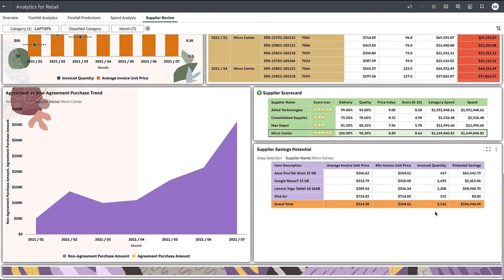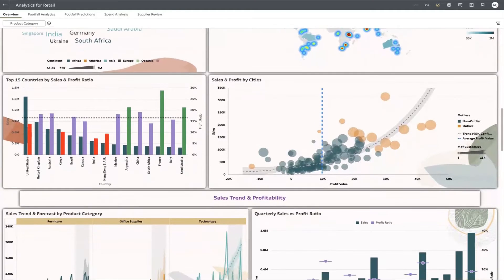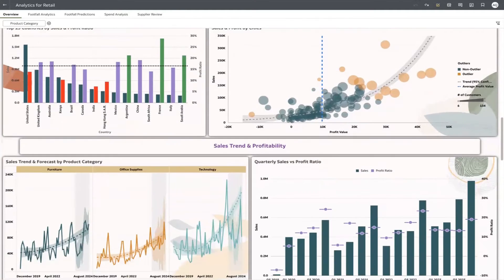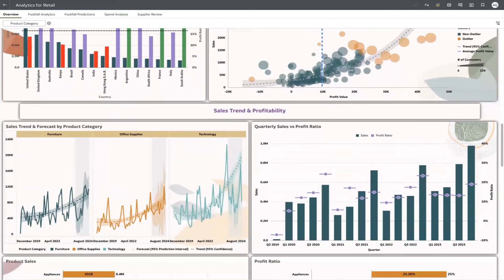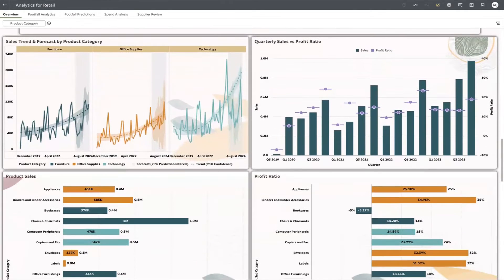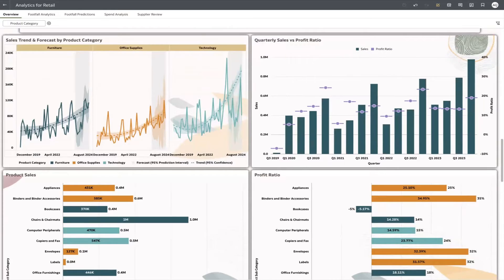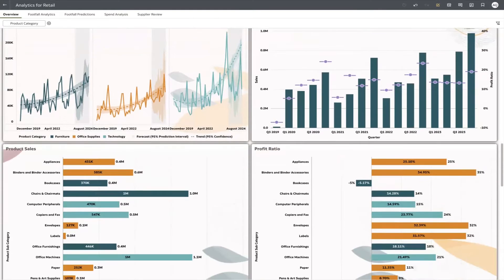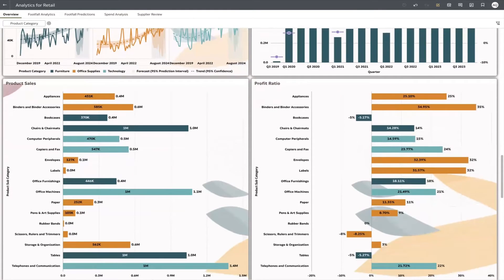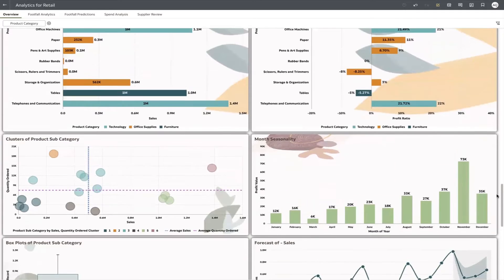Returning to our company overview, we can see other aspects of our business, such as market trends. With built-in machine learning, we can leverage forecasting to understand future trends based on historical data. Forecasting enables us to change our business and impact trends that may not result in positive business outcomes.